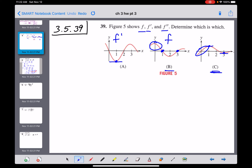I think we've got it. C is actually the f graph, B is the derivative of that, and A is the second derivative of the original function. So the final answer: C is the graph of f, B is the graph of f prime, and A is the graph of f double prime.